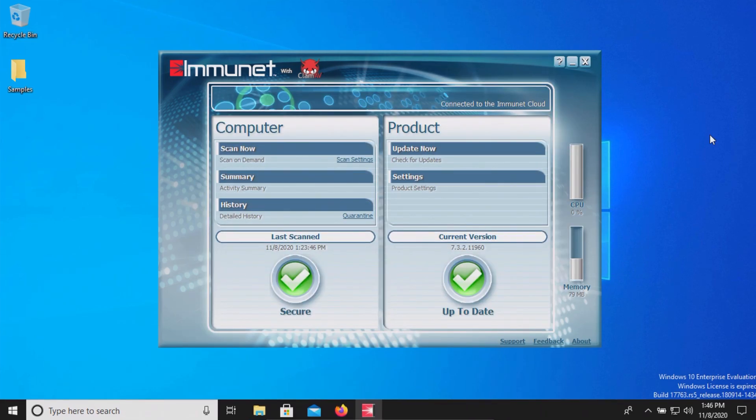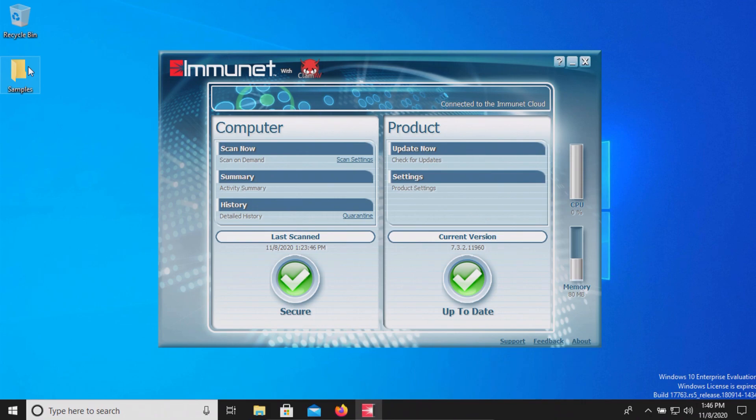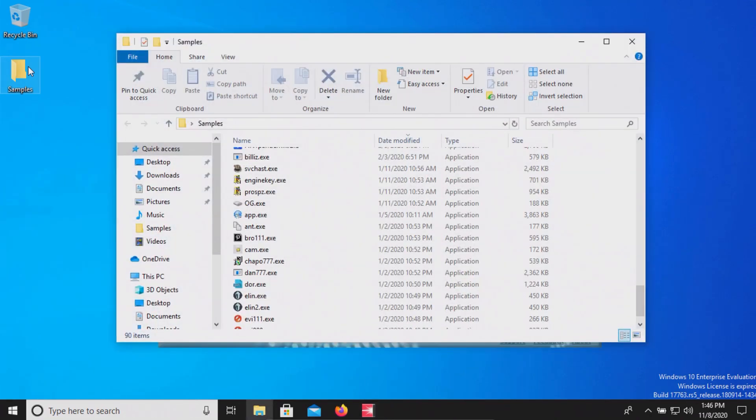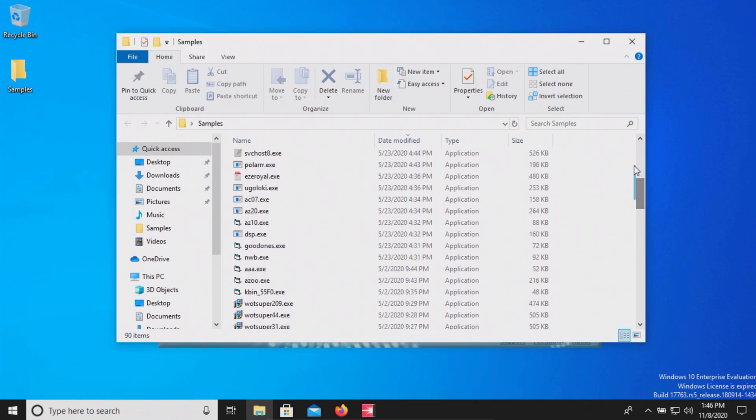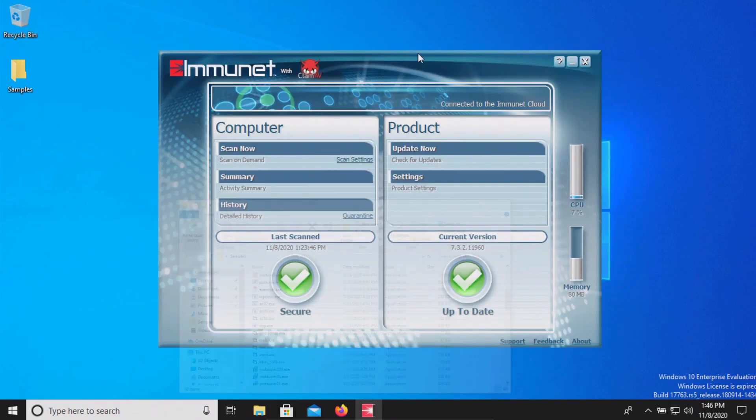I did a computer restart again just because sometimes when an antivirus does a removal or quarantine it has to go through a restart to do a full removal or quarantine but in this case it only dropped it down to 90 and so we're going to try this one more time.